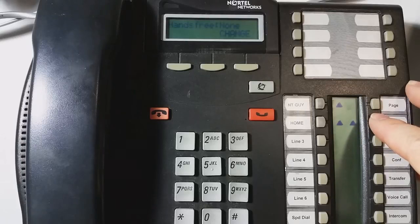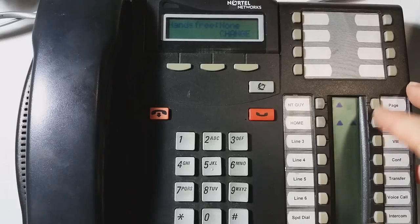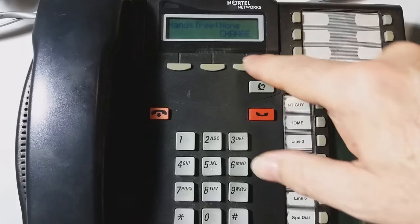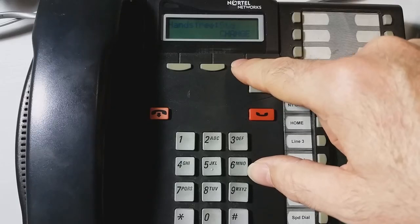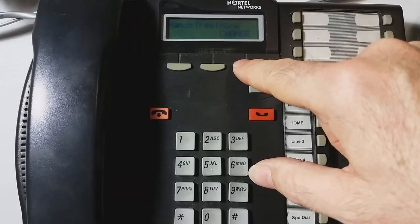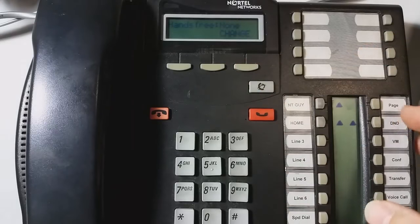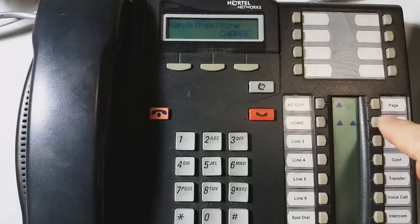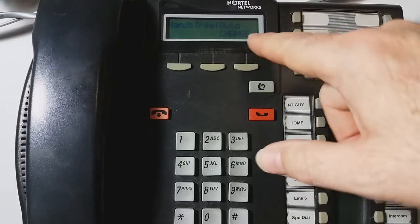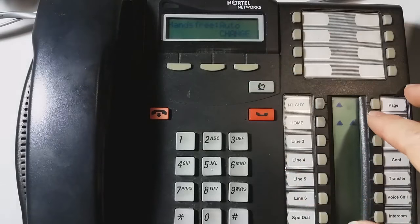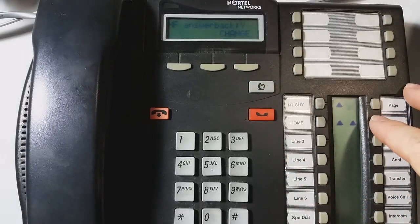And then, hands-free. Do you want your phone to be hands-free auto, hands-free standard, or none? You can play with the different settings and see what they do. Most people do have it set to auto, by the way.